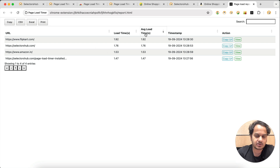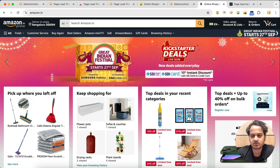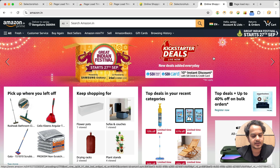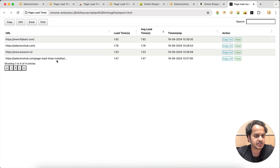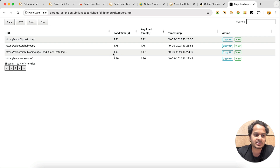We also show the average load time. For example, if you have opened Amazon.in and then refresh it, there will be a new load time — this one is 1.36 seconds. In the report you can see the latest entry: Amazon took 1.53 seconds last time, and after refreshing it now shows 1.36 seconds.